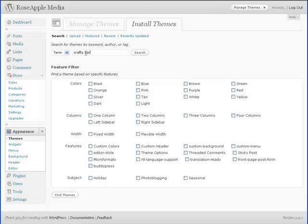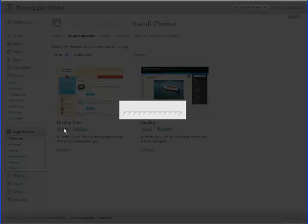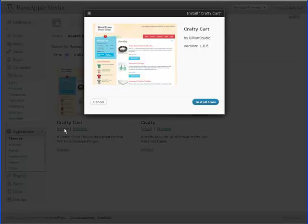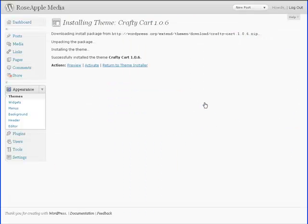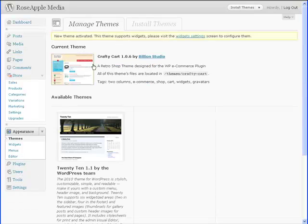Type in Crafty Cart in the search box and click the Search button. Click on the Install selection and the Install Now button. Then activate the theme. Now that we have the theme, we'll configure some basic location, tax and shipping information.